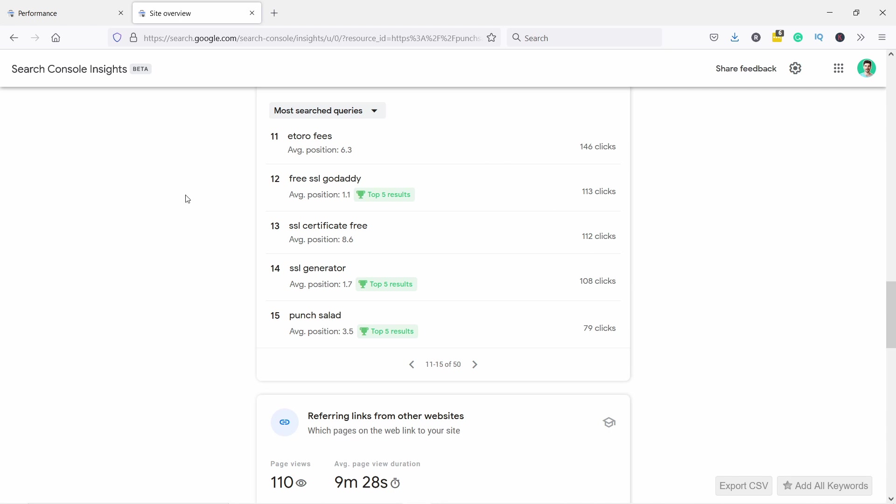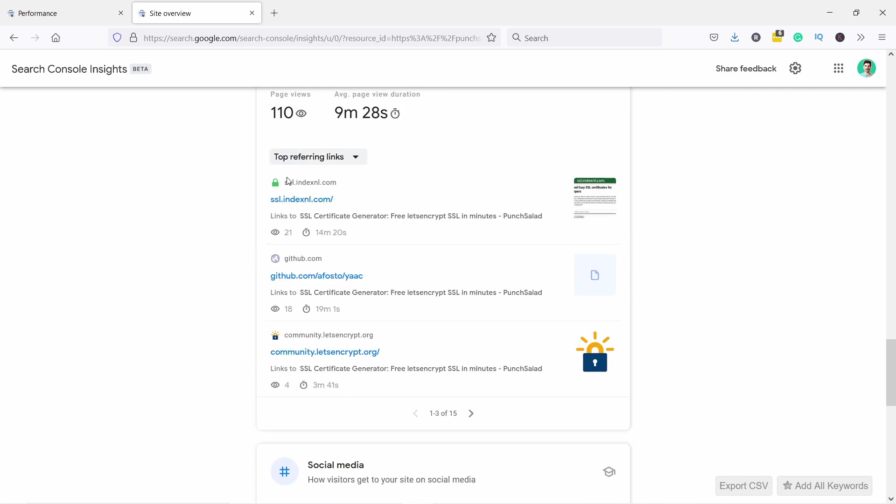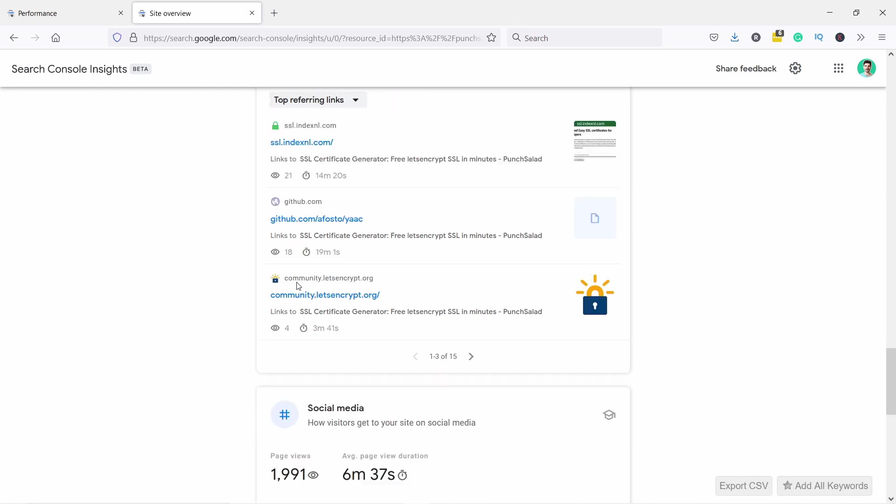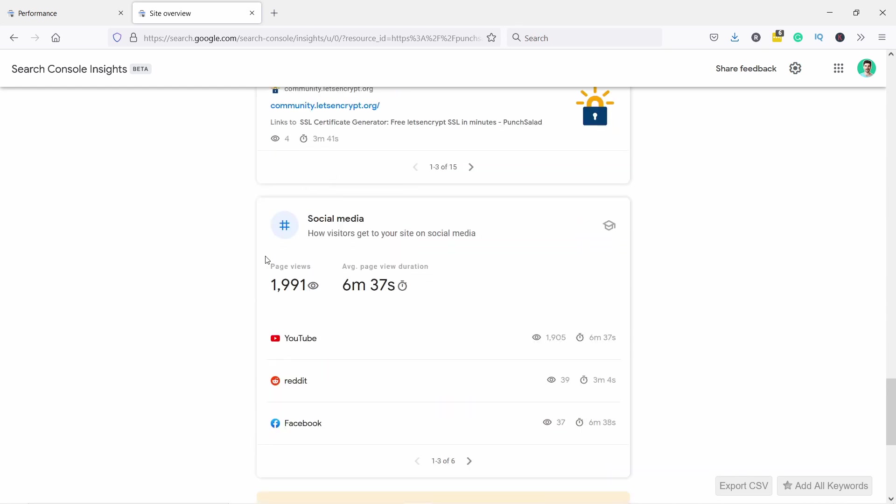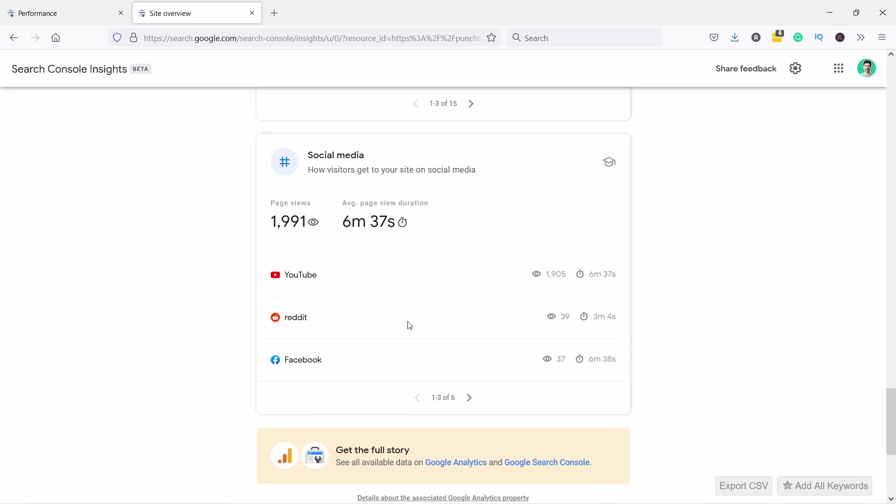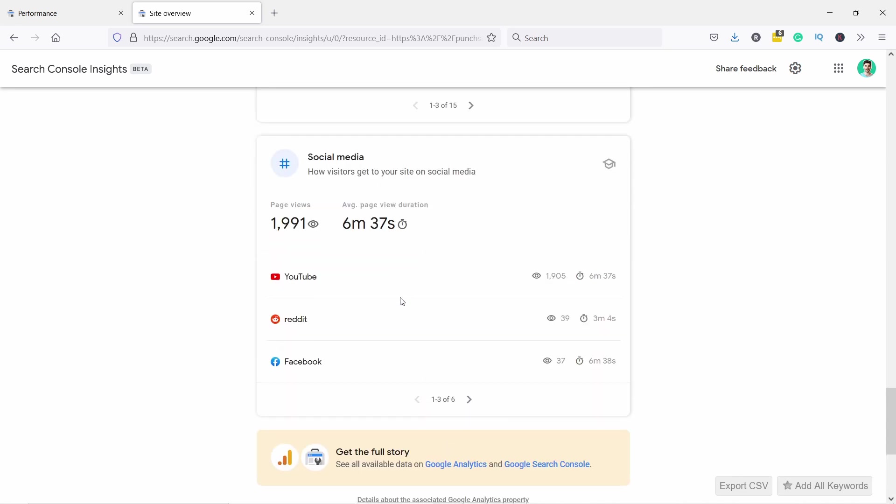But anyway, just more insights. And you can see here that you can also - these are the referring websites - and you can also sort it by either top referring links or newest referring links. And top referring links means that these websites have a bit more authority, so that's why Google prioritizes that. It sees them as more reliable. Also, so you can see here, okay, social media - YouTube is my number one and things like that.